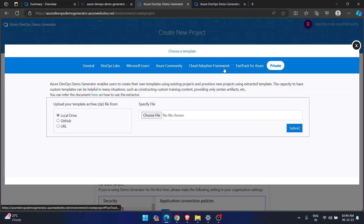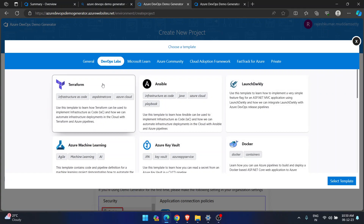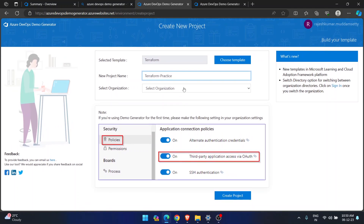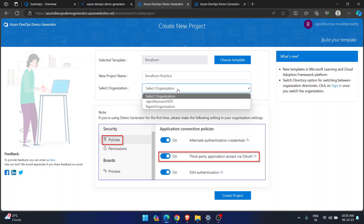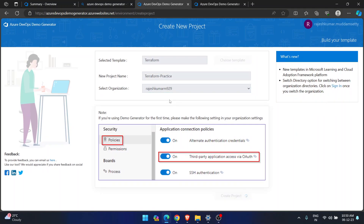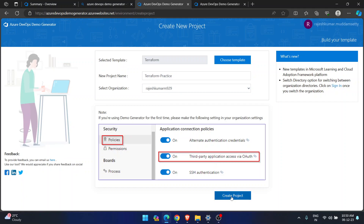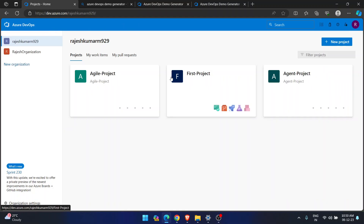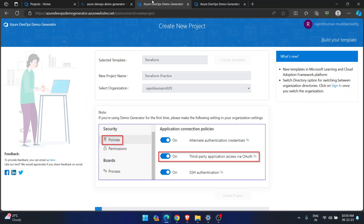Let me show you with a random example. Suppose today I want to try something with Terraform — I'll select the Terraform template, click 'Select Template,' and give it the name 'Terraform Practice.' I have two organizations, so I'm selecting the new one which I created for this demo.